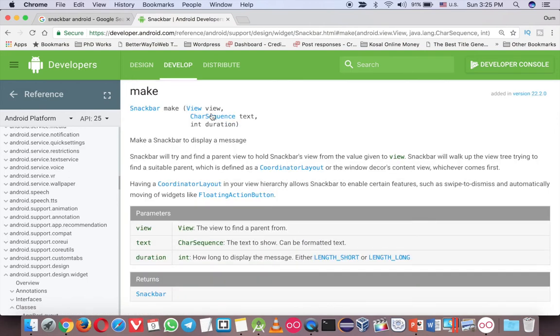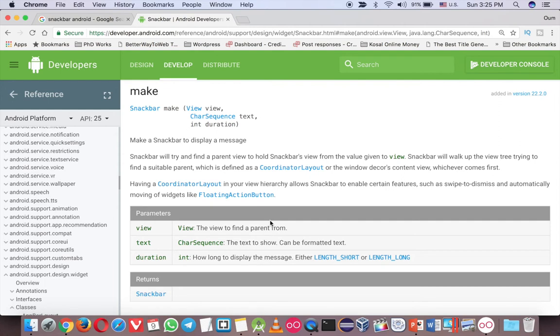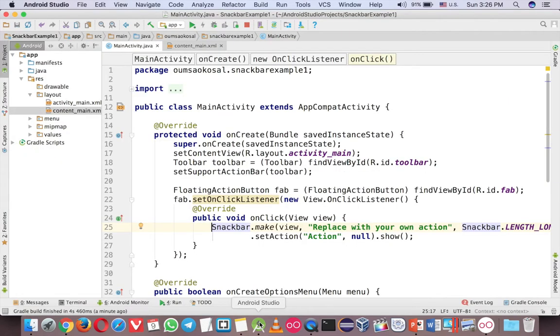And you have to understand the make method here. When you click there, the first parameter is not like in Toast or AlertDialog. Usually, you just use the context. Here, you have to use the coordinate layout, which is very different from the Toast and AlertDialog. So you would expect like put this context as the first parameter and it should work. But it doesn't work. So you have to understand that.